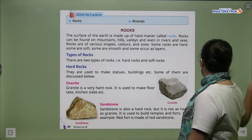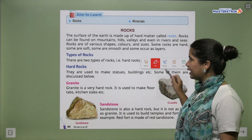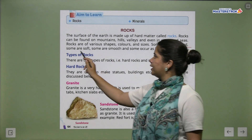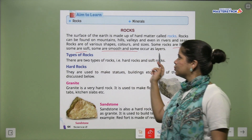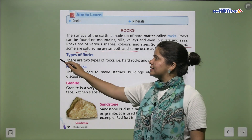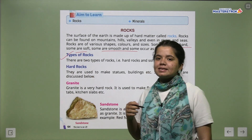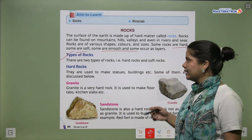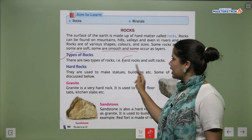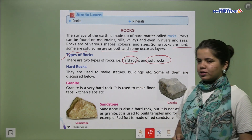Some rocks are hard, some rocks are very hard, some rocks are very soft and some are very smooth. Now let's see the types of rocks. We have two types: hard rocks and soft rocks.